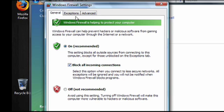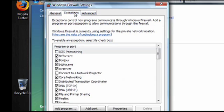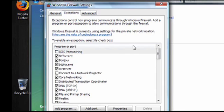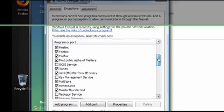On the Exceptions tab, you can choose programs that you want to always let through the firewall. Usually when you install a new internet program, it'll add an option for itself here.